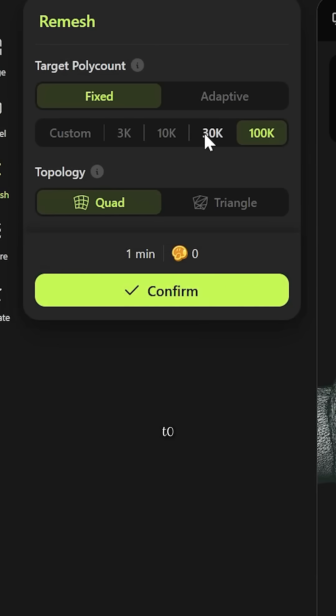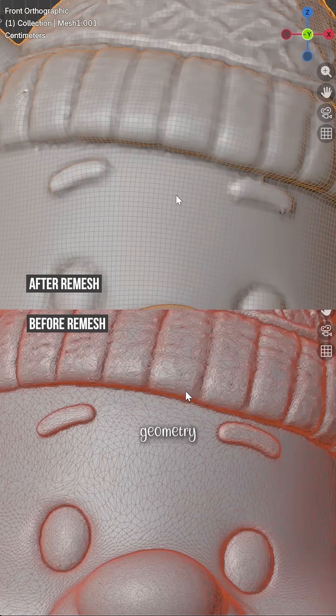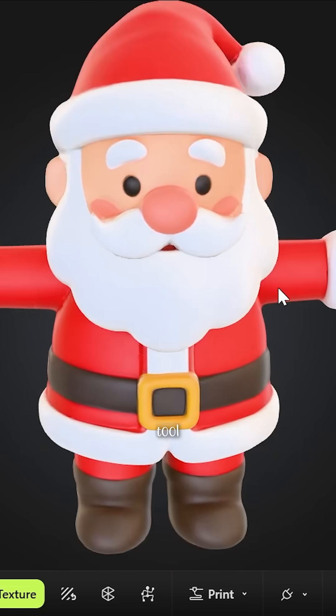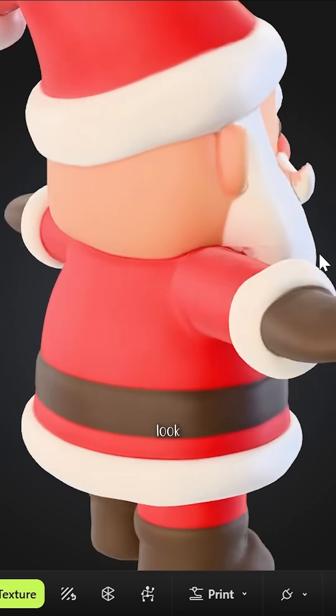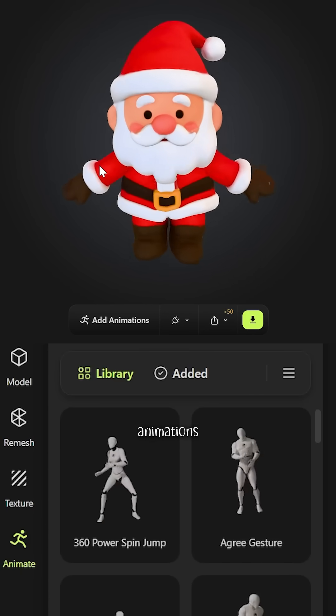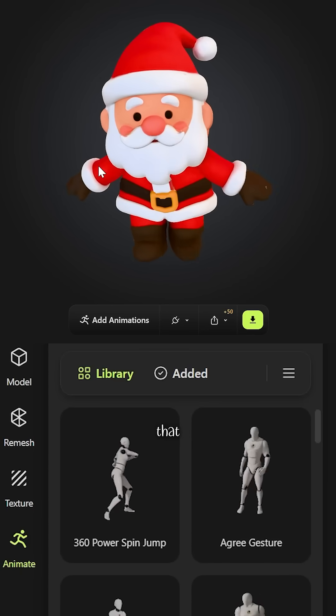Used the remesh tool to perfect the geometry, the texturing tool to dial in the look, and for animation, built-in rigging tools plus preset animations. Literally that easy.